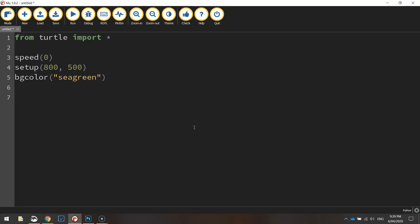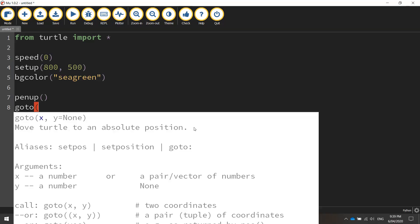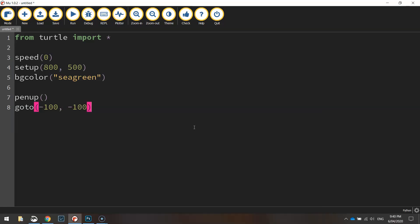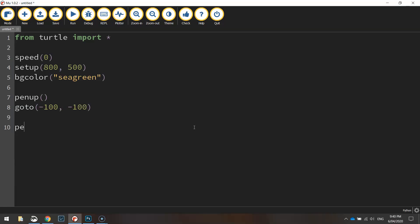To get our turtle into position we need to take our pen up off the page and go to the coordinates minus 100 for the x value and minus 100 for the y value. We'll then put our pen down on the page so we're ready to start drawing.